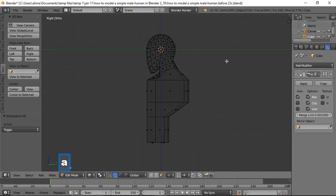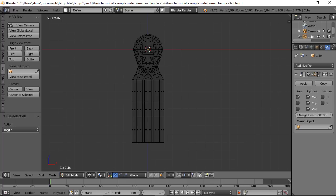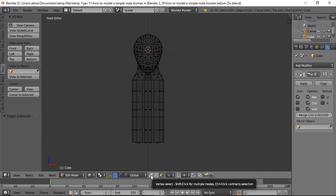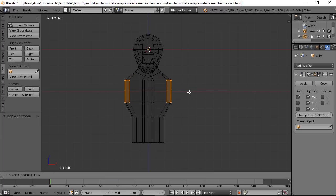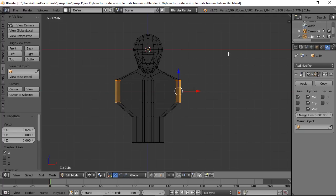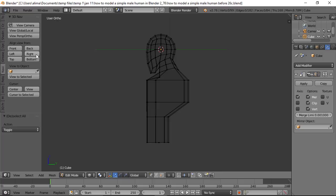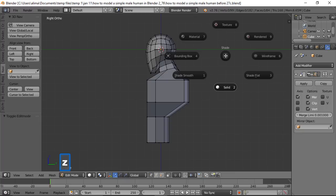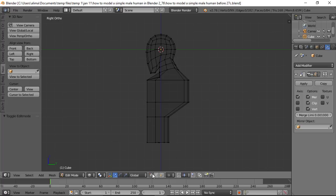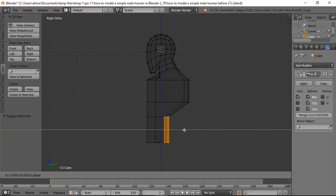Press A to deselect, use box select to grab another group of geometry and pull it back. Then go to front view, switch to Vertices Select, box select a group of vertices, and pull them to reshape the form.